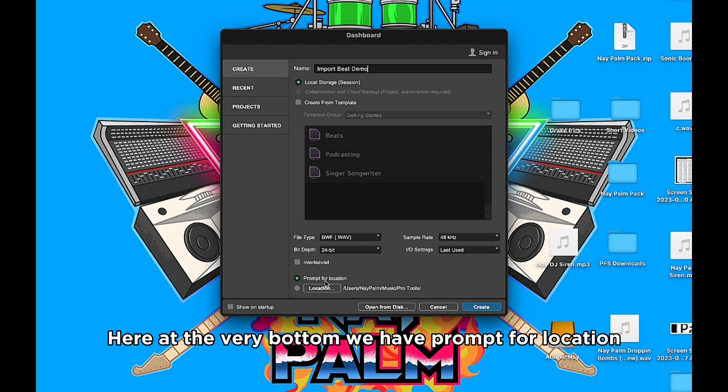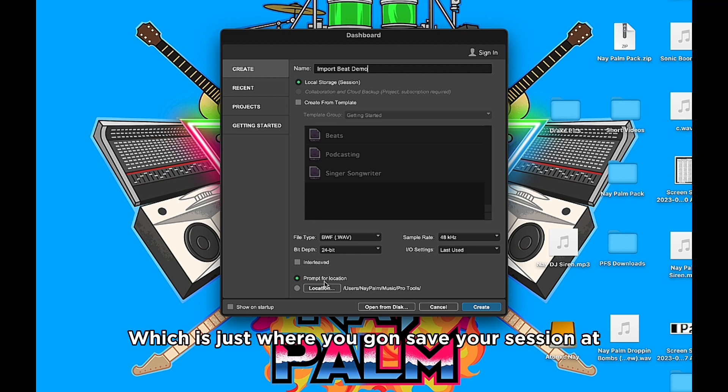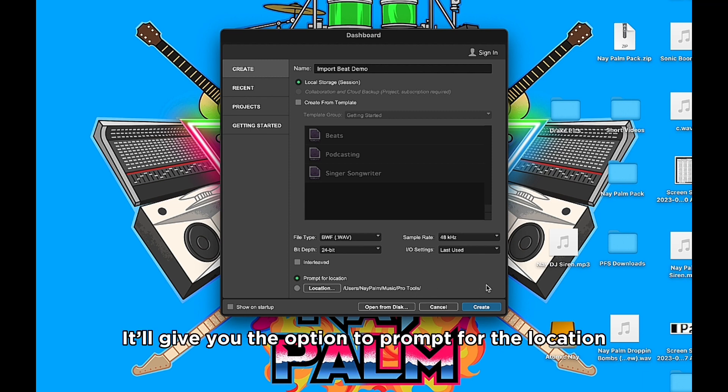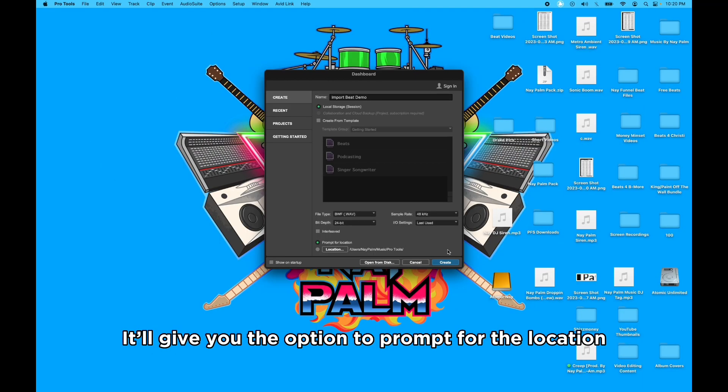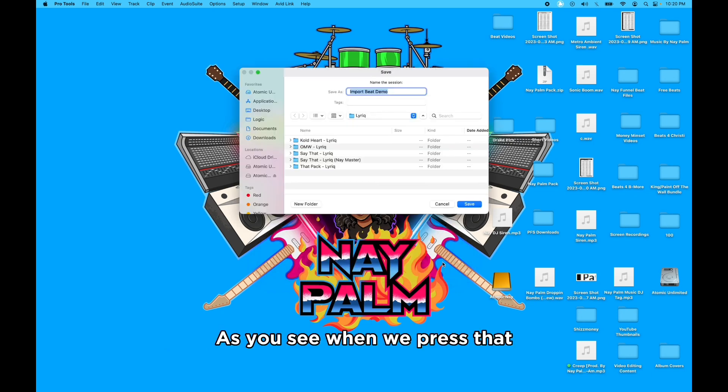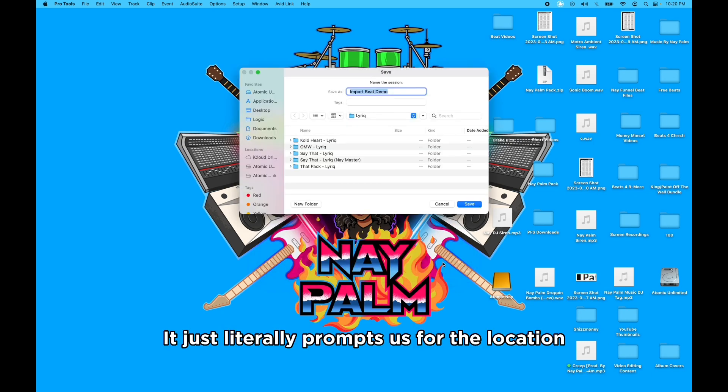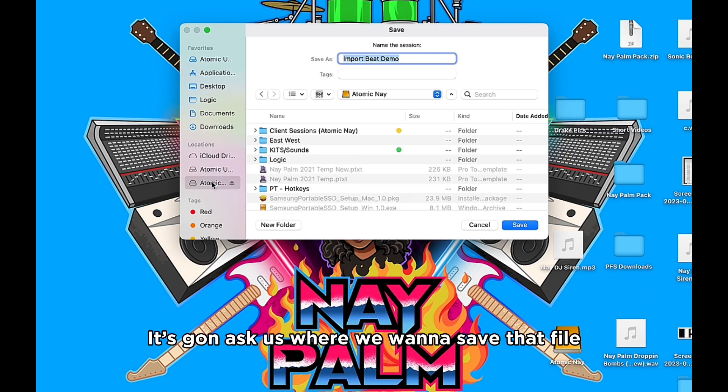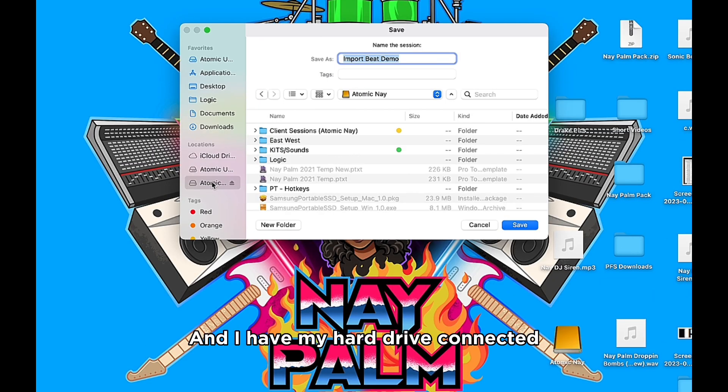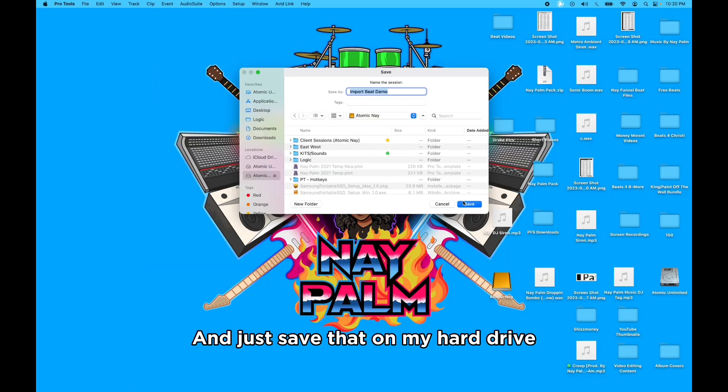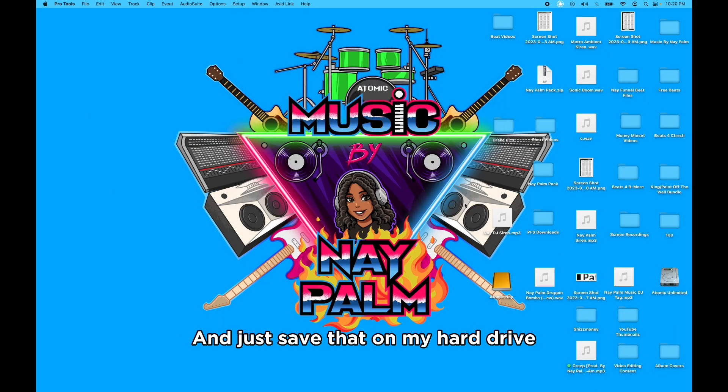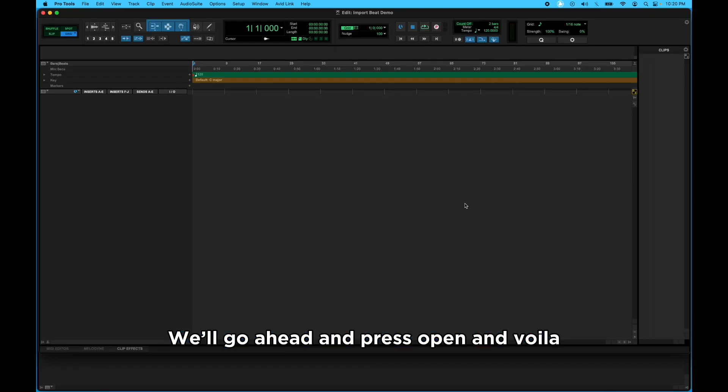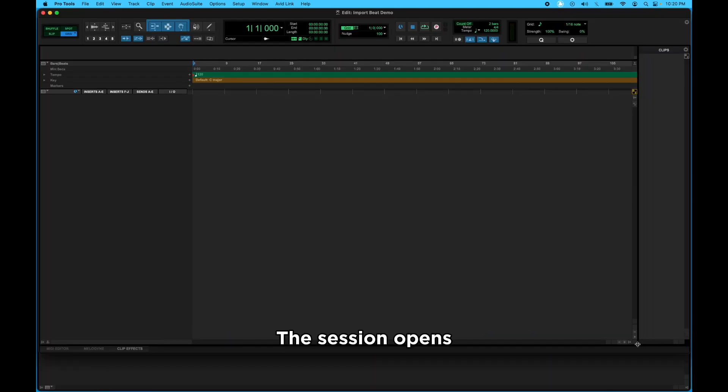Here at the very bottom we have Prompt for Location, which is just where you're gonna save your session at. It'll give you the option to prompt for the location, and that's what I always leave it on. As you see when we press that, it just literally prompts us for the location. It's gonna ask us where we want to save that file, and I have my hard drive connected, so I'm gonna go to my hard drive and just save that on my hard drive. Let's go ahead and press Open, and voila, the session opens.